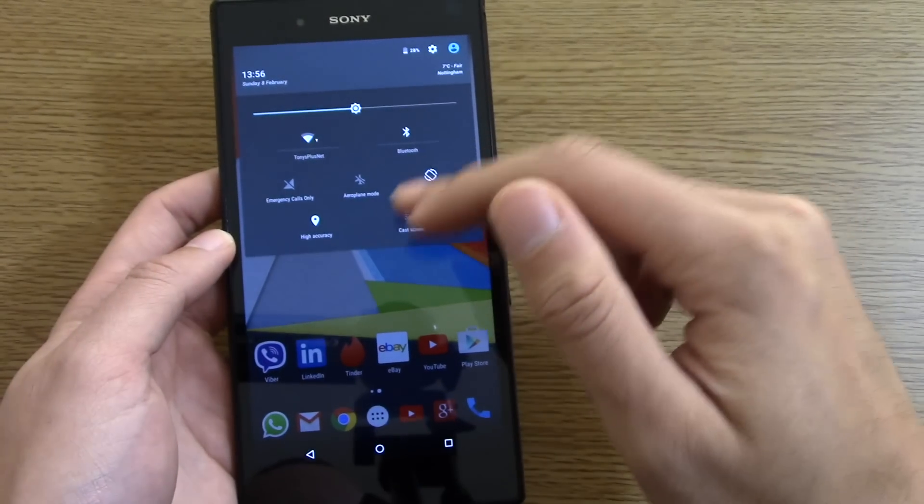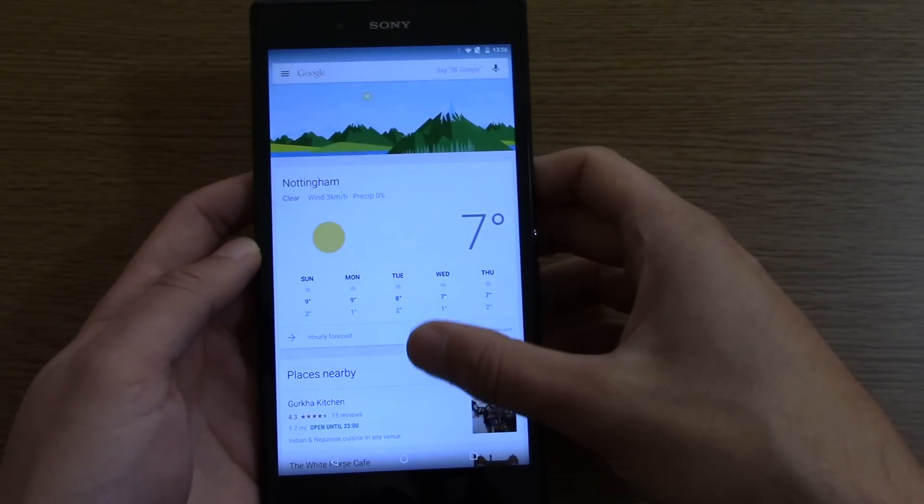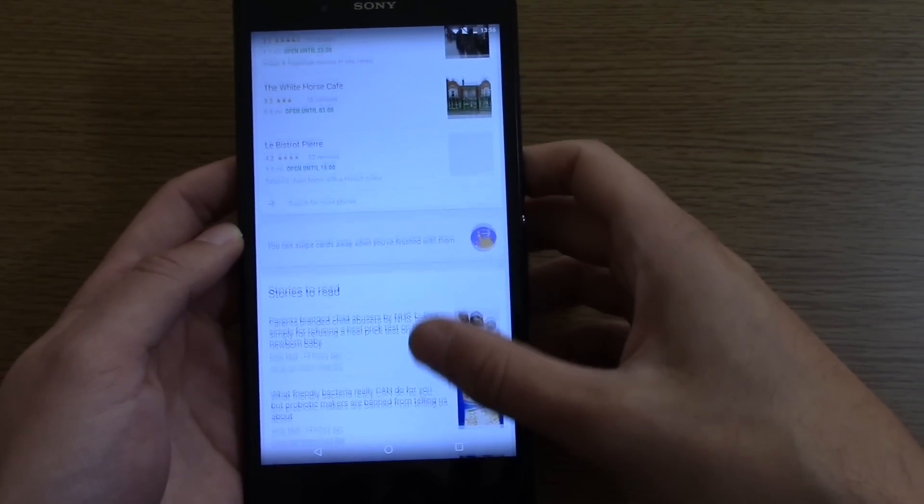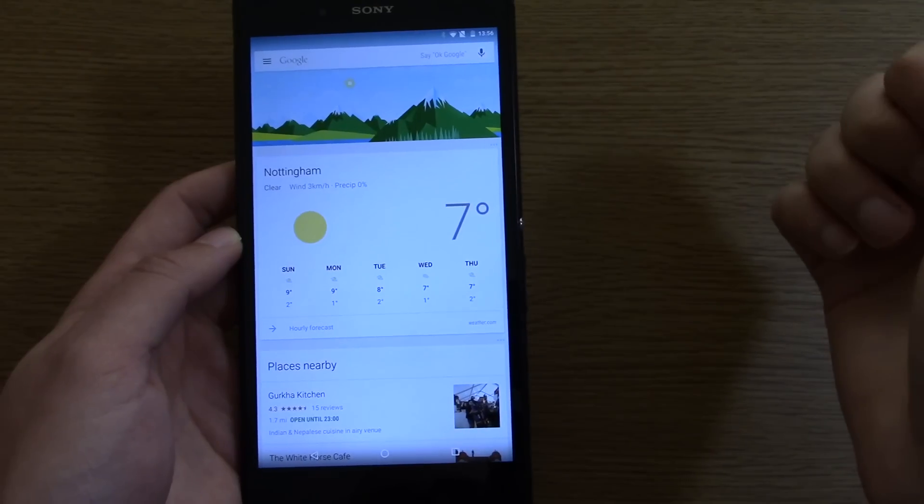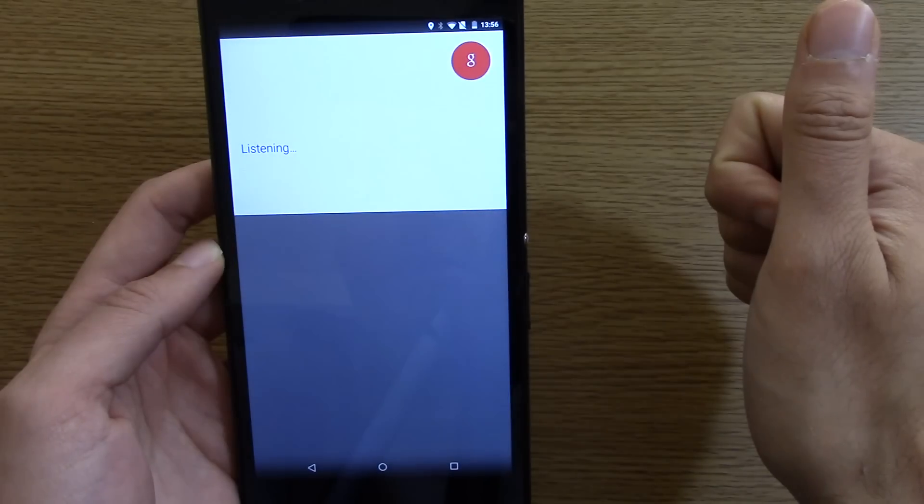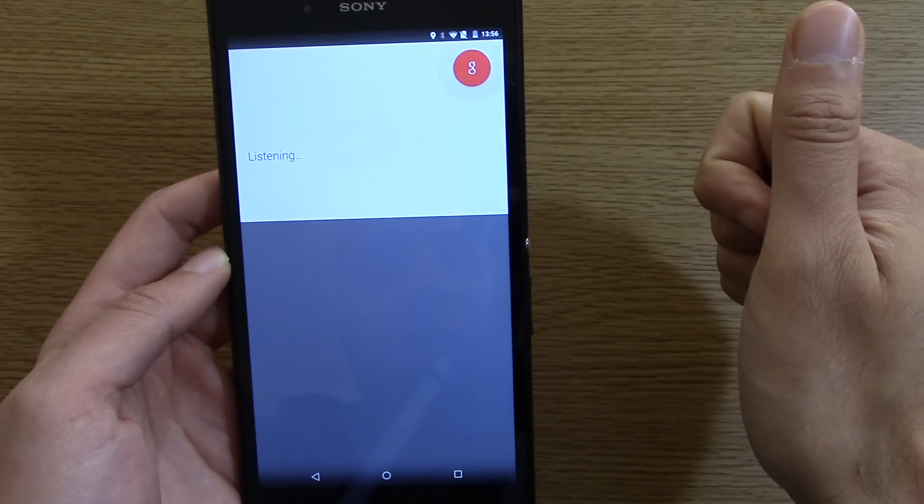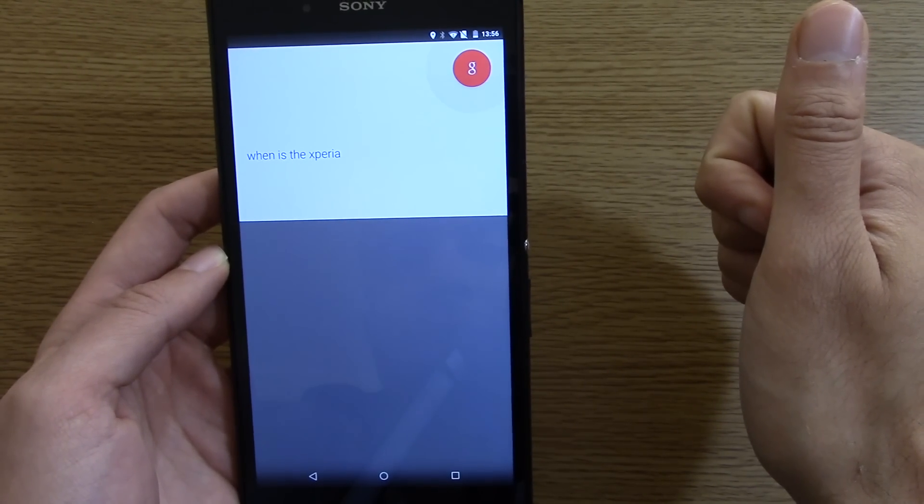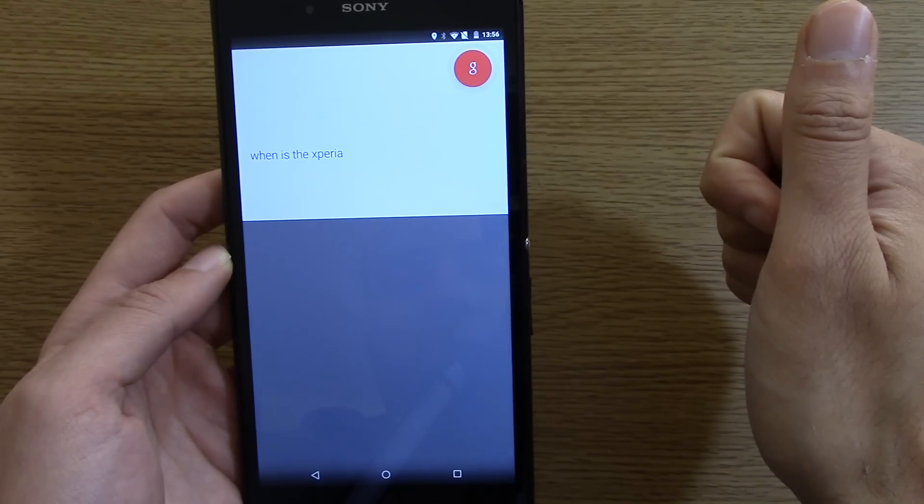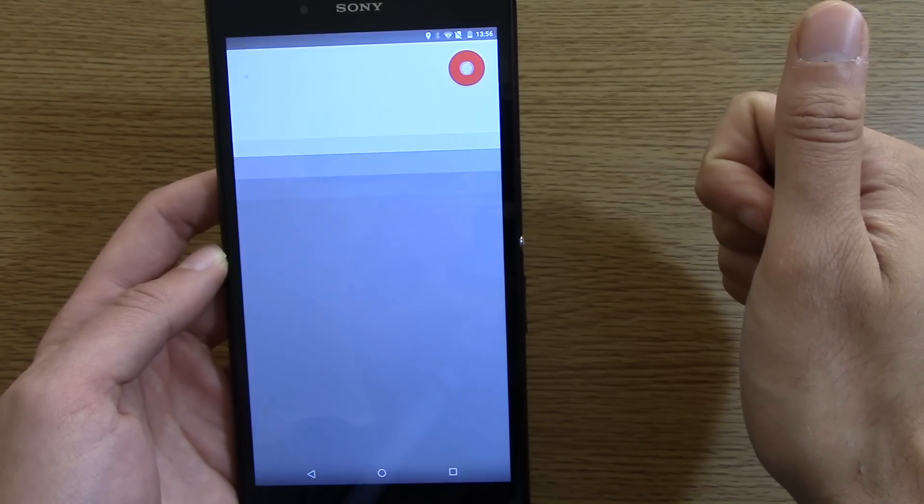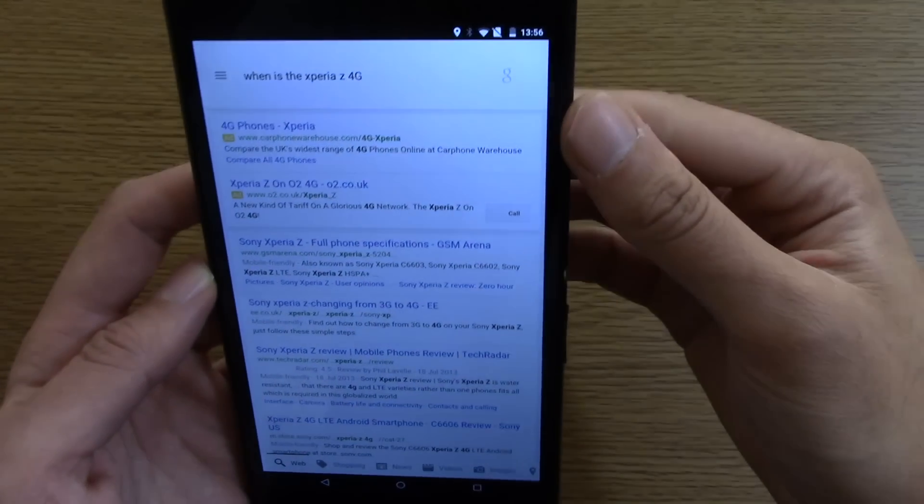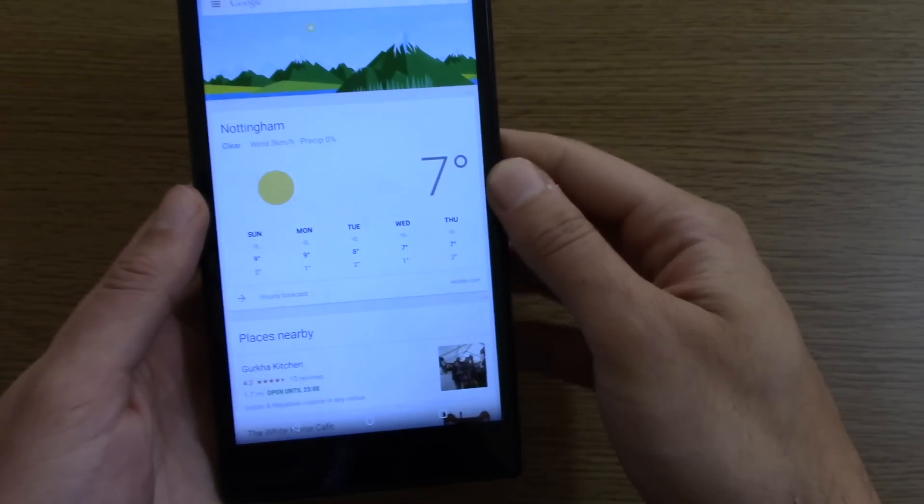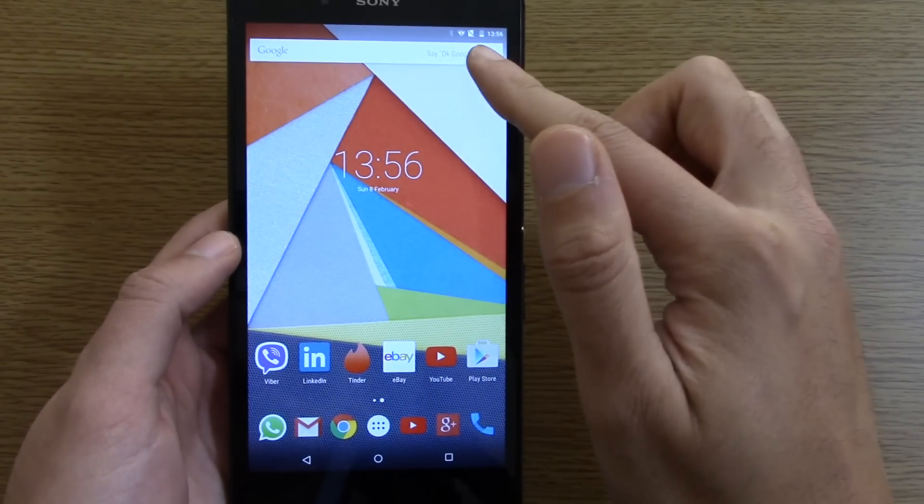Everything else seems to be quite good as well. Swipe to the right and you get access to your Google Now interface. OK Google, when is the Xperia Z4 coming out? So it didn't quite catch what I said there but you can see it is working nevertheless.